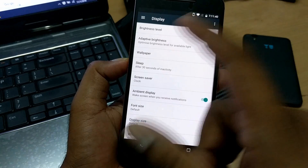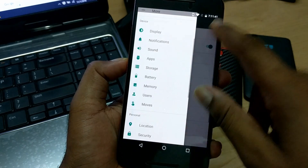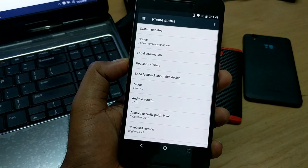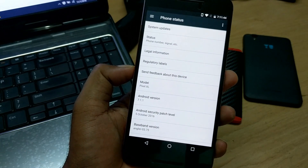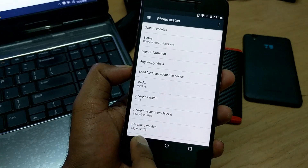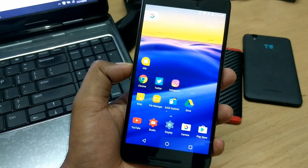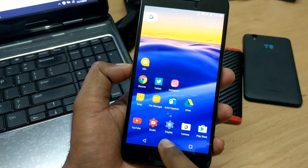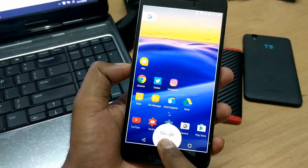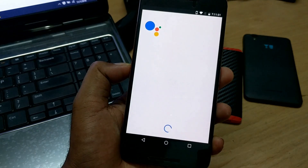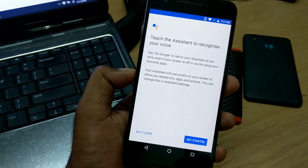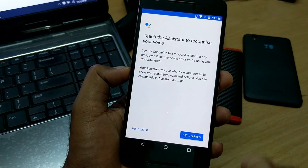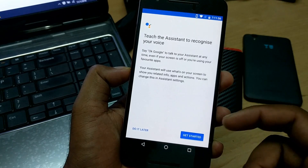The device has been rebooted. First thing we're going to do is check the build number in About Phone. You can see the model number is now Pixel XL — that has been changed. Now to see whether Google Assistant is working, just press the home button.